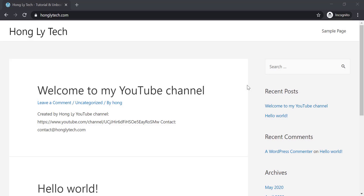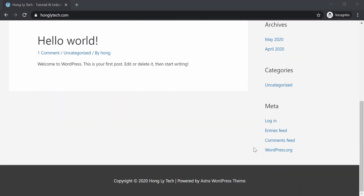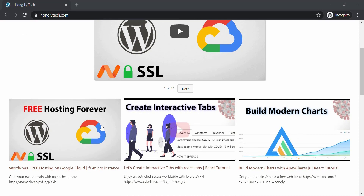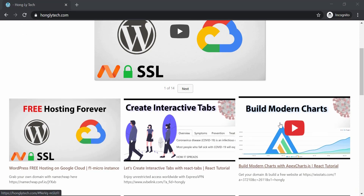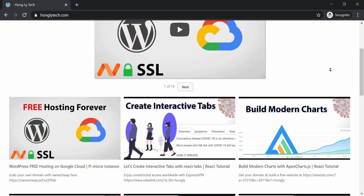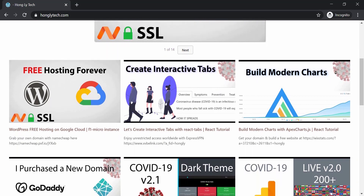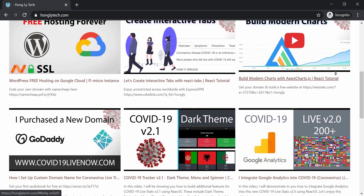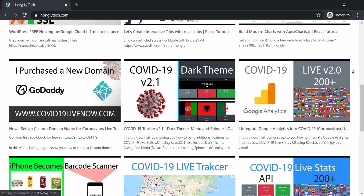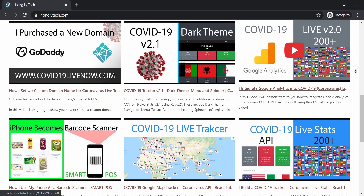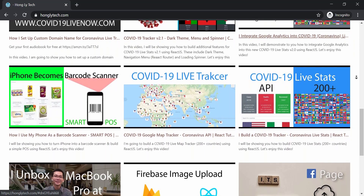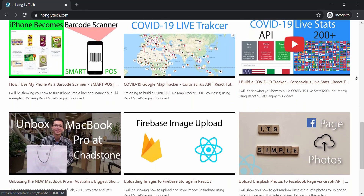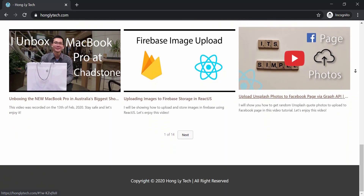Hi guys, welcome back to a new video. In this video, I'll show you how to turn the website from this into this. Let's get started.